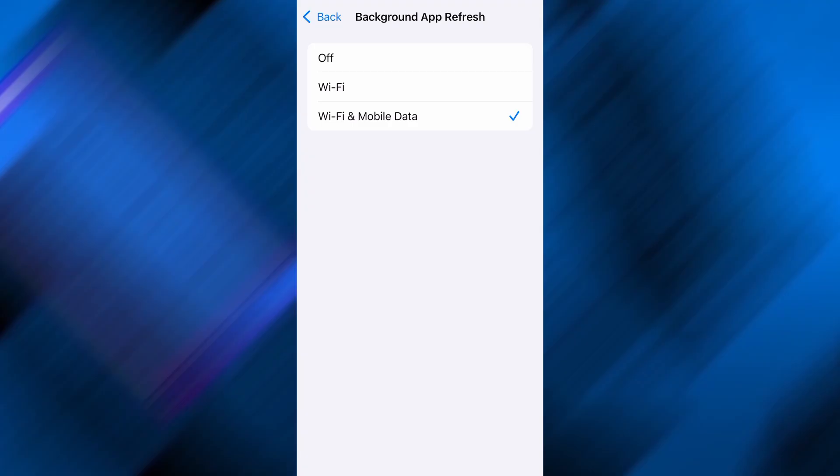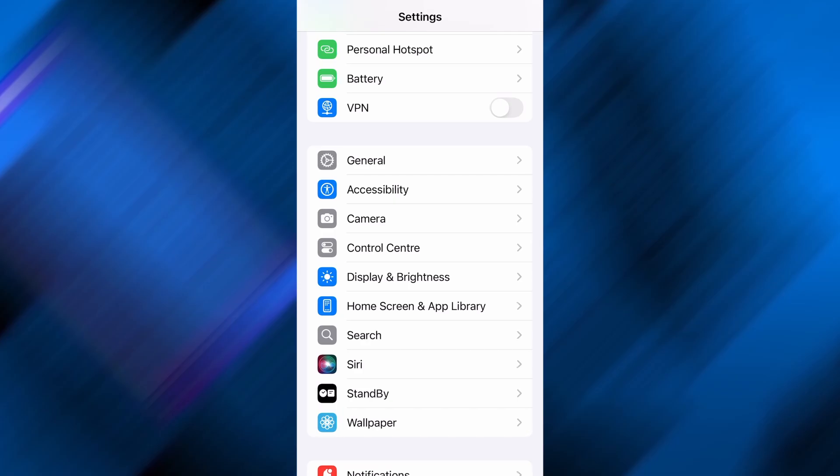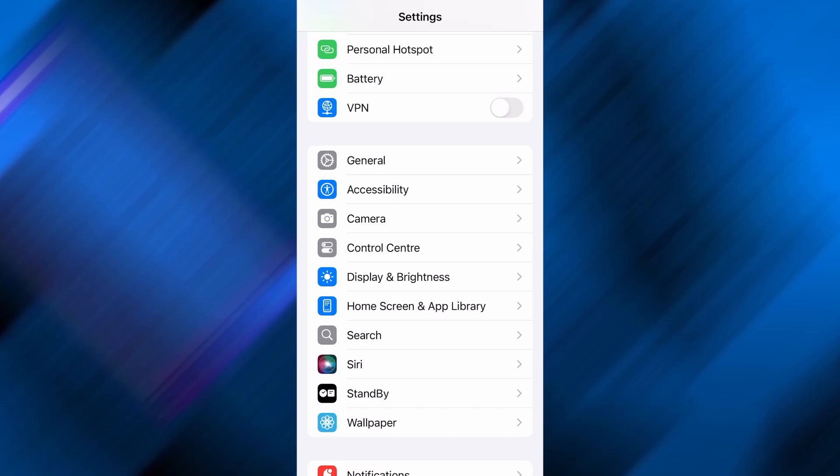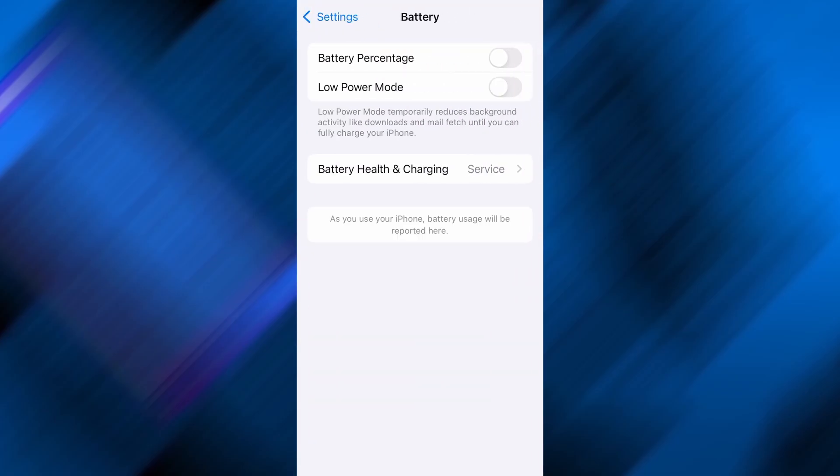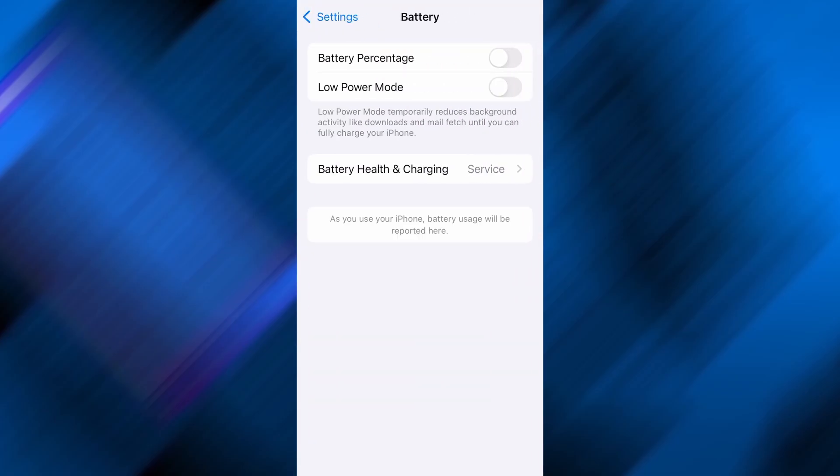After confirming that, head back to the main settings menu and find battery. Open it and check whether low power mode is enabled. If it is, turn it off, as this setting can restrict background activity and interfere with how the app works. Once both of these options are set correctly, you're ready to move on to the next step.